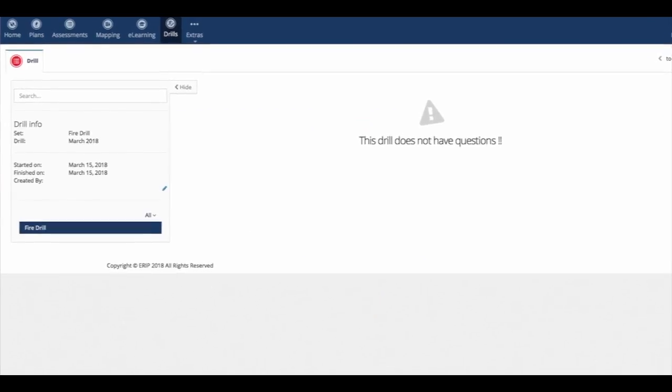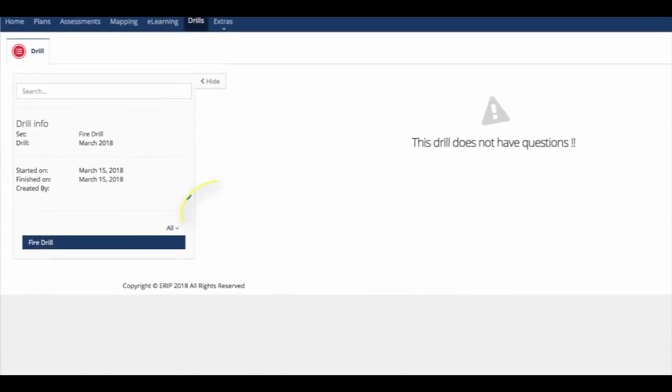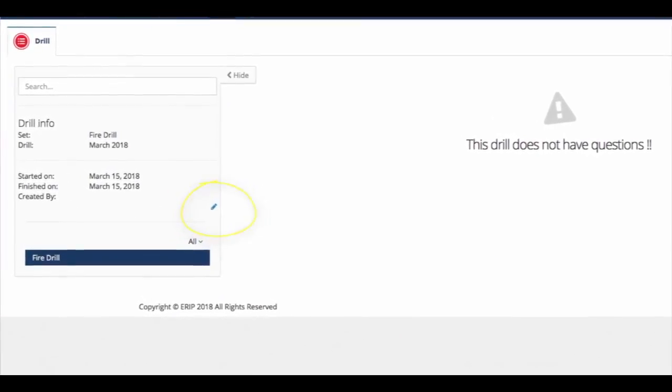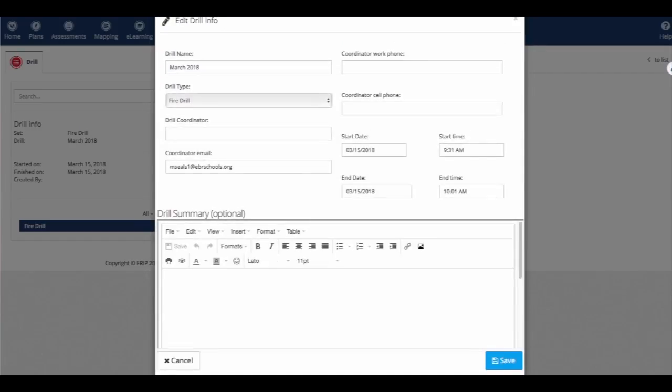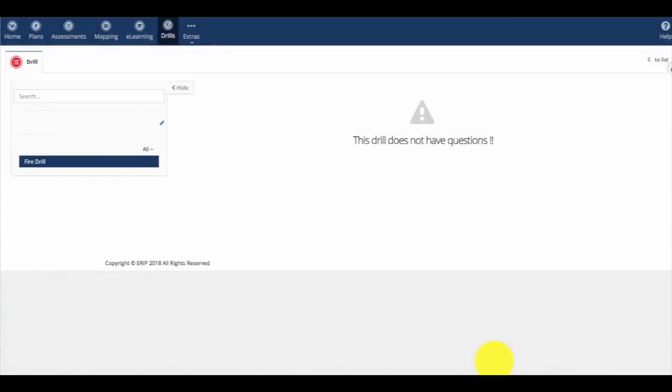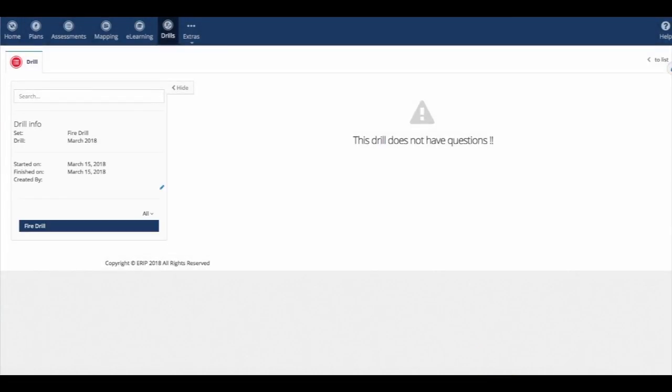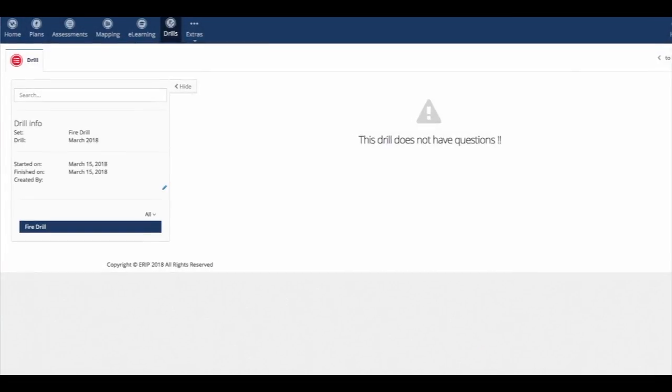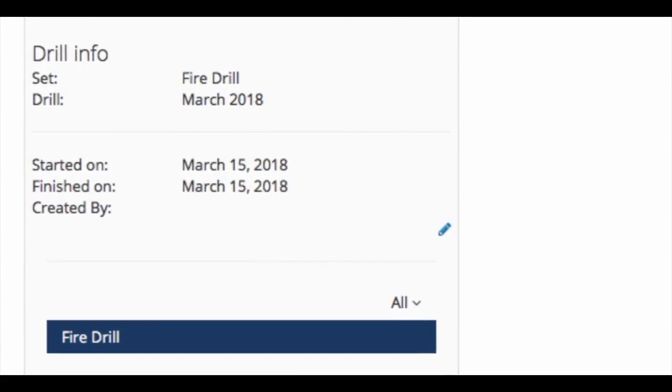From here, we'll click the Edit button and type in the specific information and notes that occurred during the drill. And we'll see that it's all completed at that point.